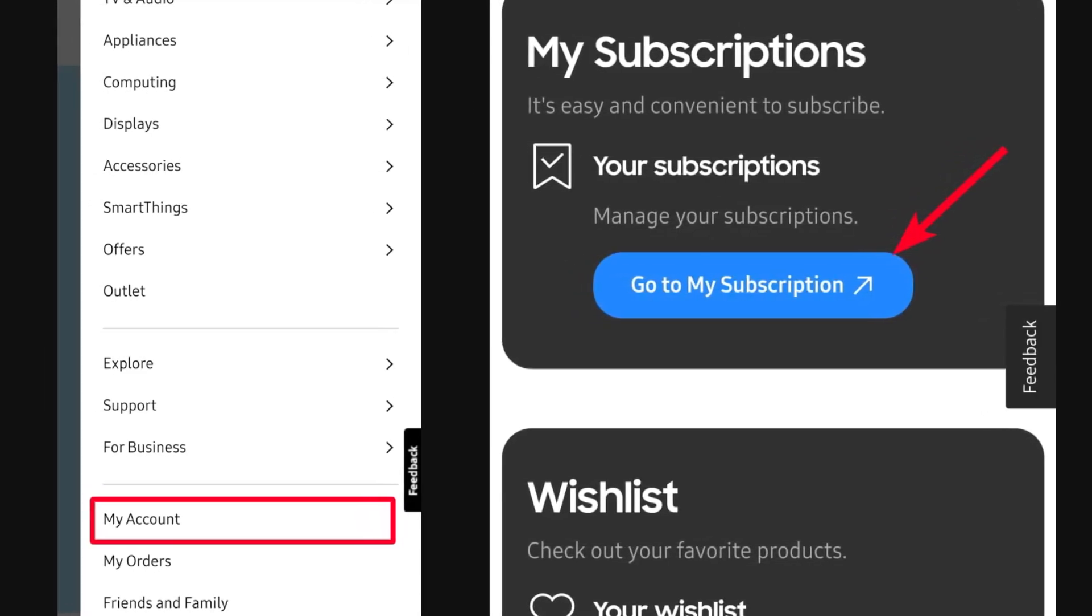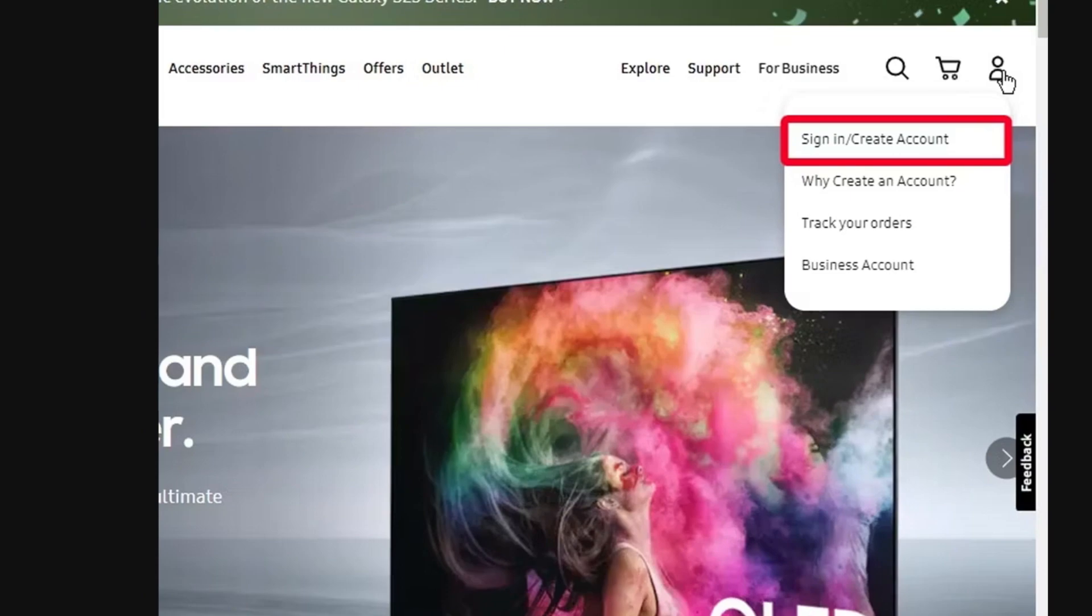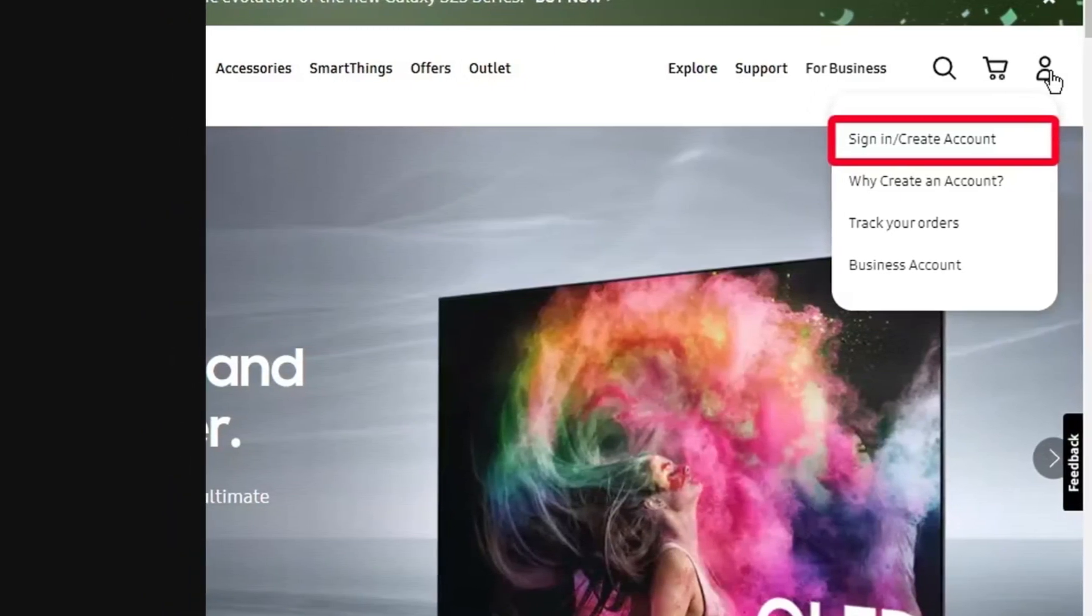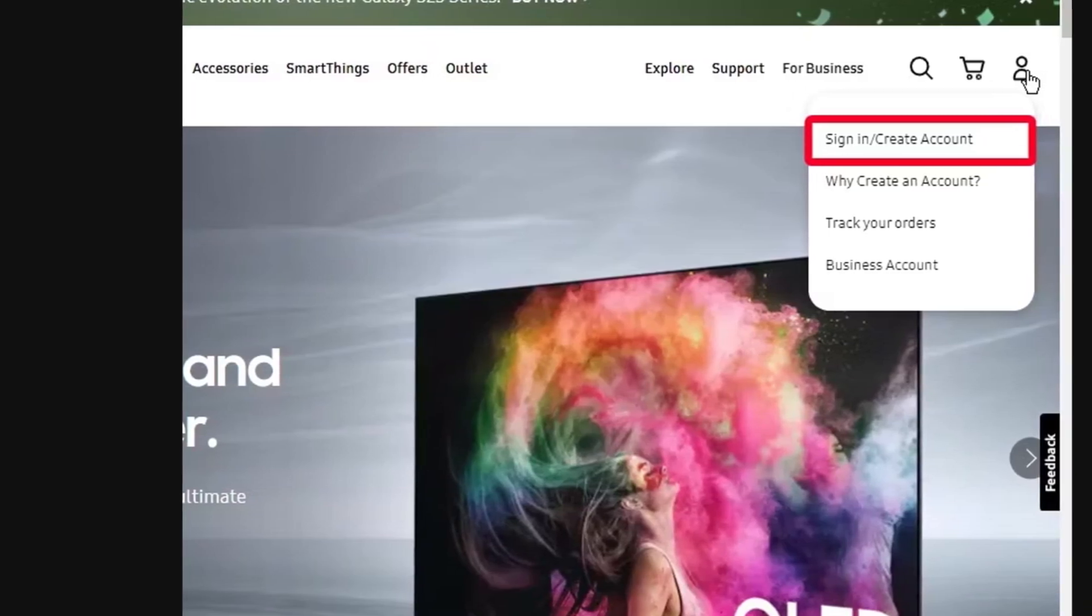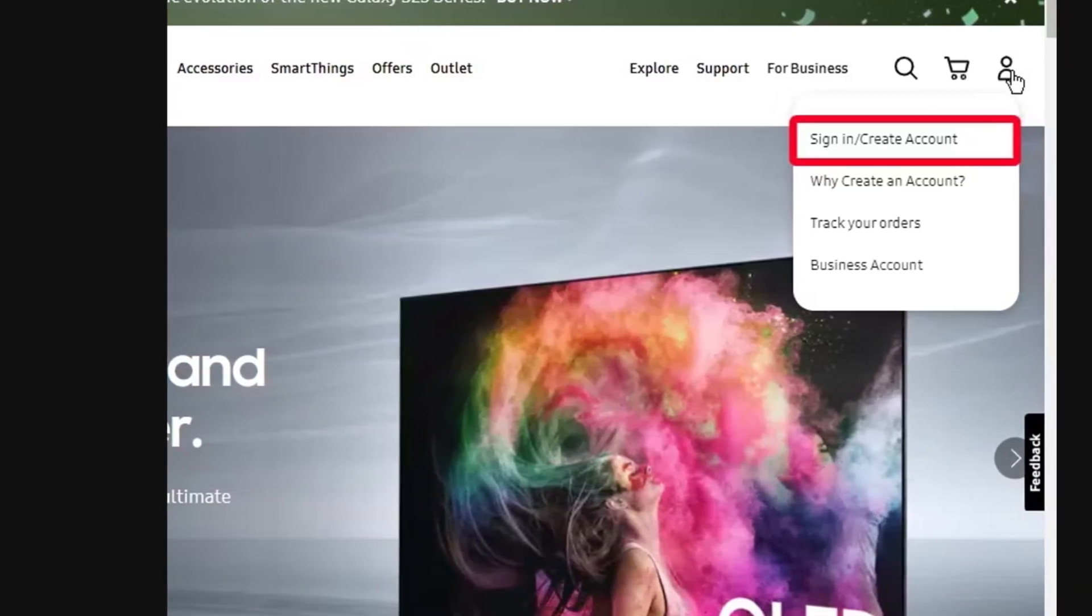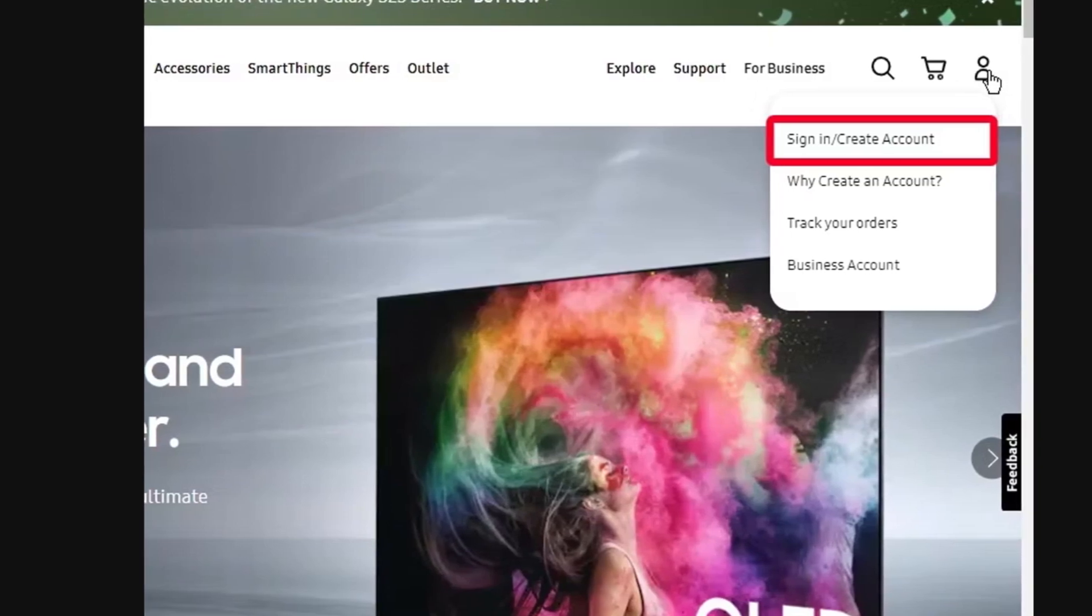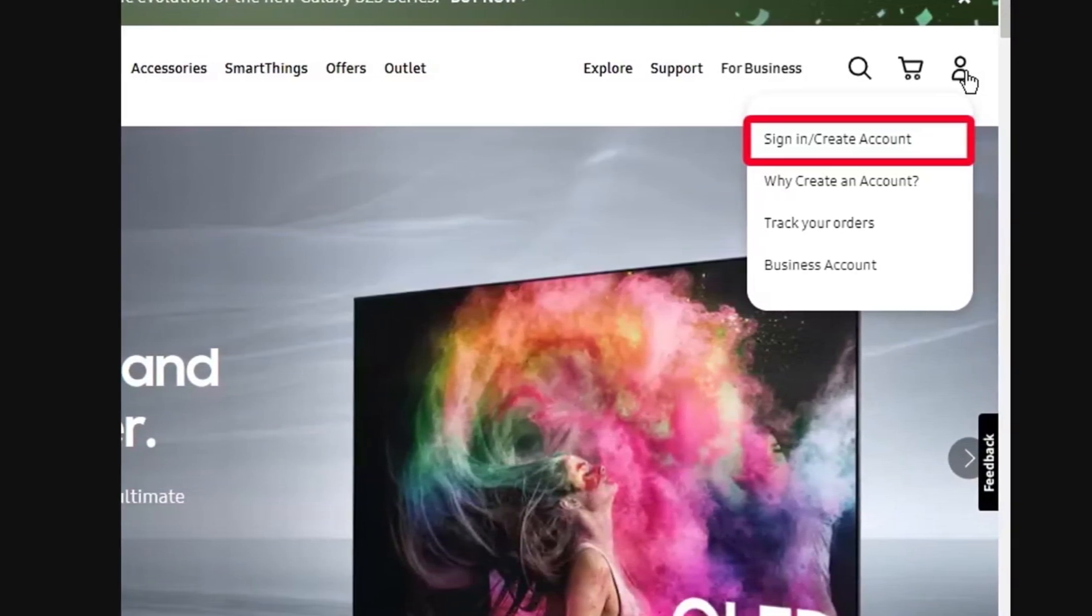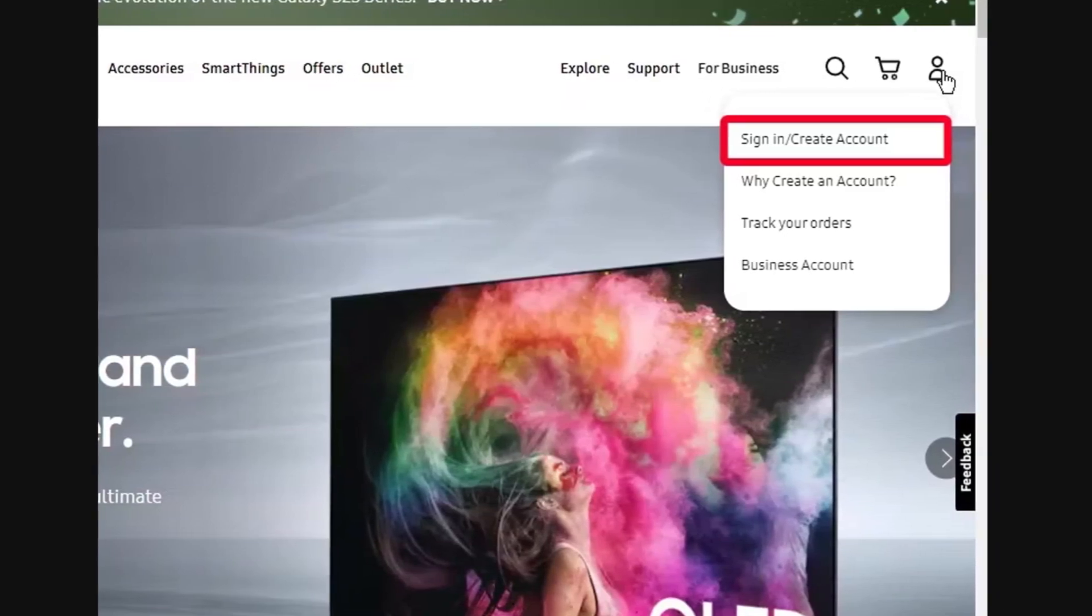Method 2: Cancel Samsung Care Plus from the website on computers. Step 1: Open your browser. Step 2: Type samsung.com/us into the address bar and press enter on your keyboard. This action takes you to Samsung's American domain. Link is in the video description box.